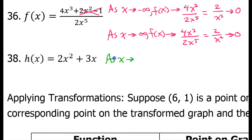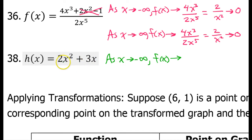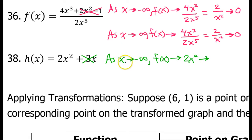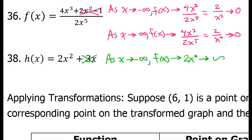As x approaches negative infinity, f of x approaches. The higher degree term is going to matter — the lower degree term is going to become insignificant. So, the function is going to approach 2x squared. What will happen to this as x gets closer and closer to negative infinity? Imagine that x is a big negative number, like negative a million. If you square it, it's going to become positive. Multiply it by two — still positive. So, this is going to be a very large positive number: positive infinity. So, as x approaches negative infinity, f of x approaches positive infinity.